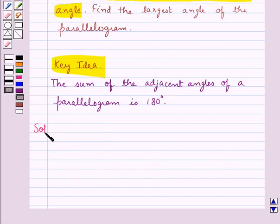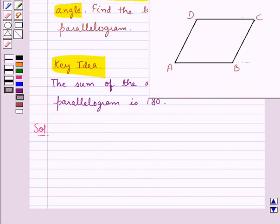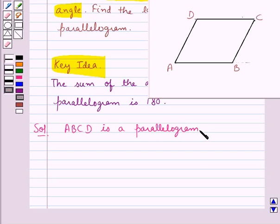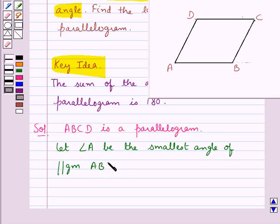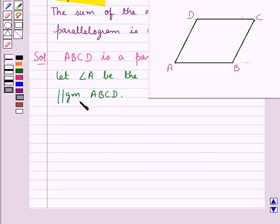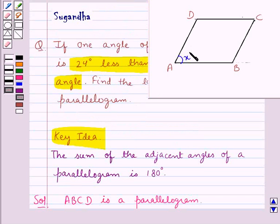Let's move on to the solution. Consider ABCD is a parallelogram. We take angle A to be the smallest angle of the parallelogram ABCD, and we let angle A be equal to X degrees.